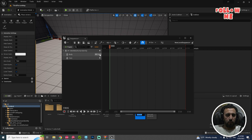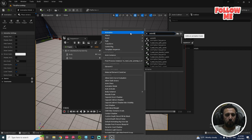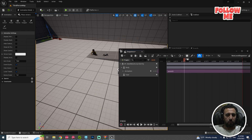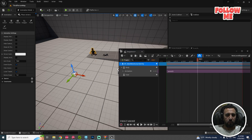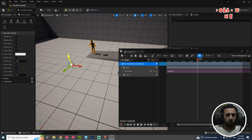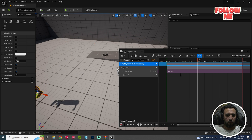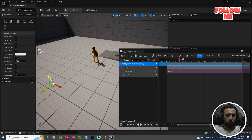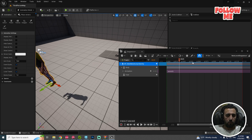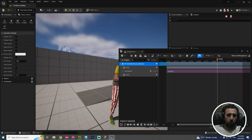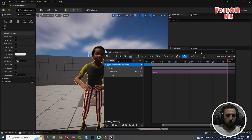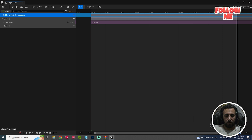The animation name is 'anim09.' Everything is working so nicely. We need to make an extension for the animation.